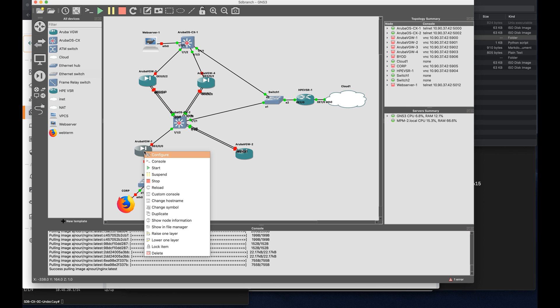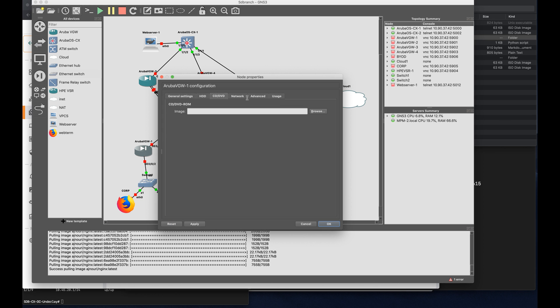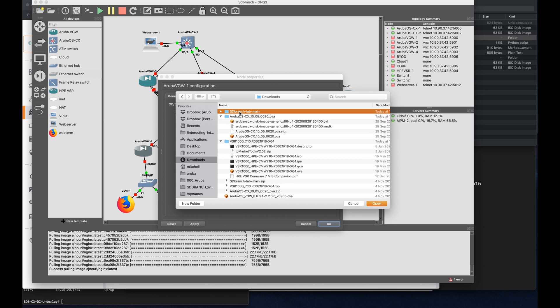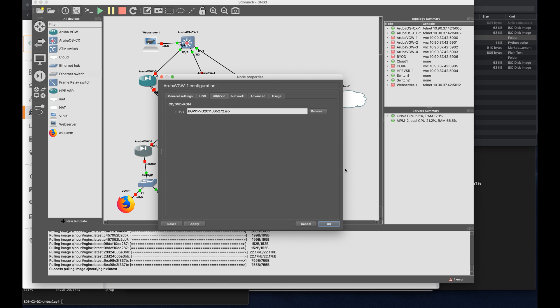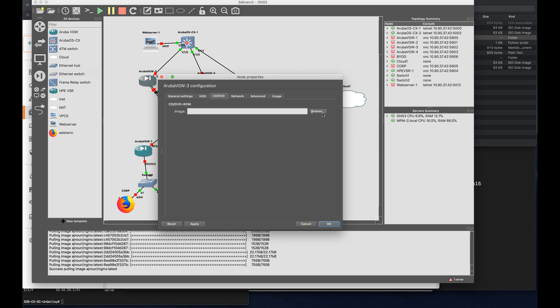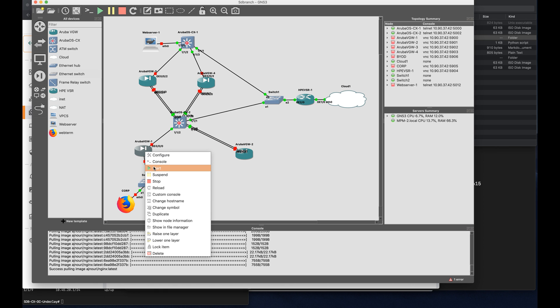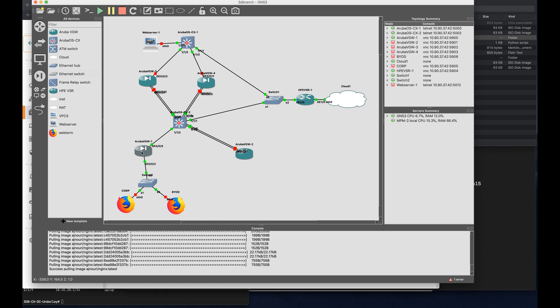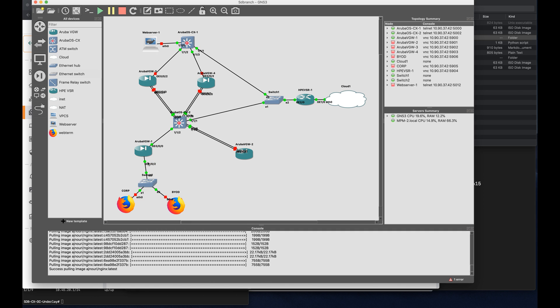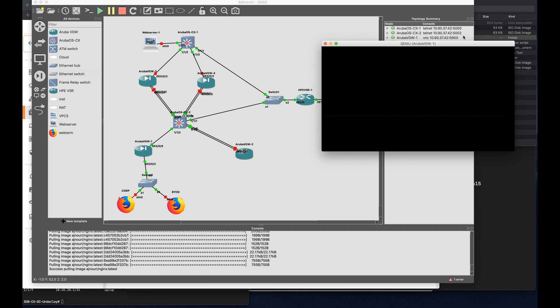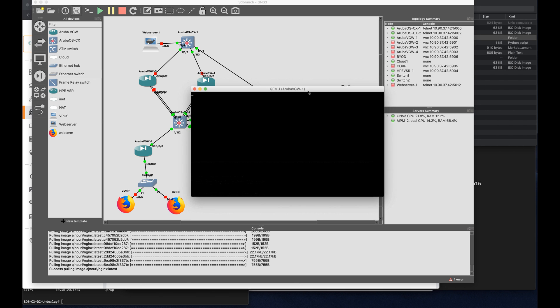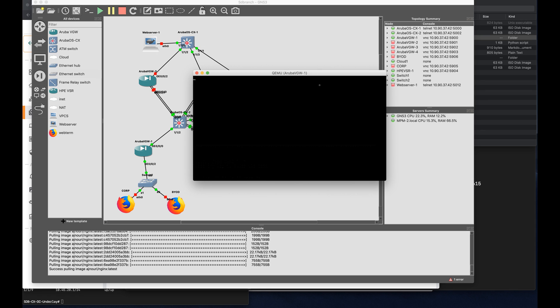So here we have the lab again, and I'll just upload all the ISO files onto the virtual machines. Now that the ISO files are added into the virtual gateways, it's time to start them and click on console. A new VNC screen will pop up. And the booting will start as following. At some point, the ISO file will be copied over into the hard disk, and from that point on, it will start the zero-touch provisioning process.